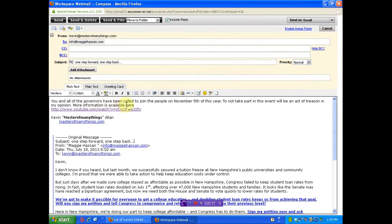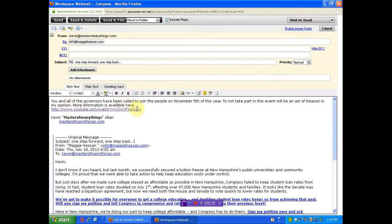You and all the governors have been called to join the people November 5th of this year. To not take part in this event will be an act of treason in my opinion. More information is available here. This is the link to the video calling all the governors to march on Washington with the people.